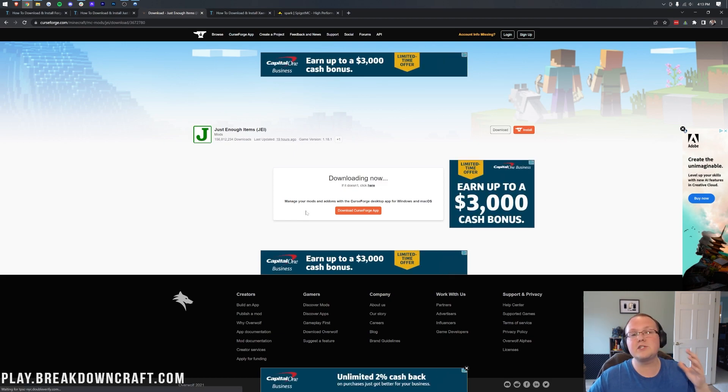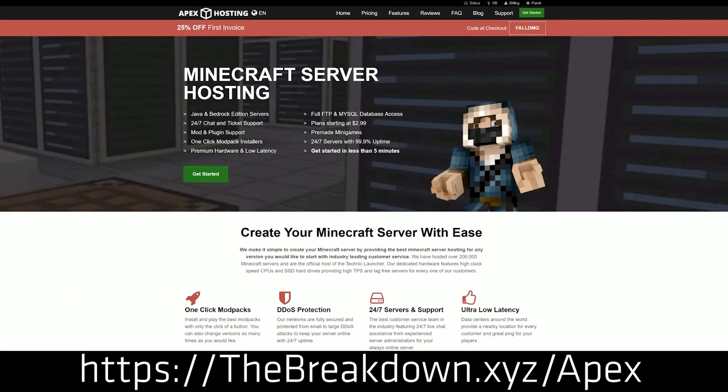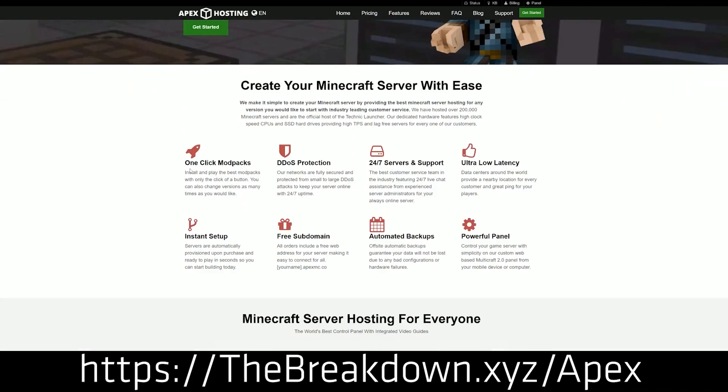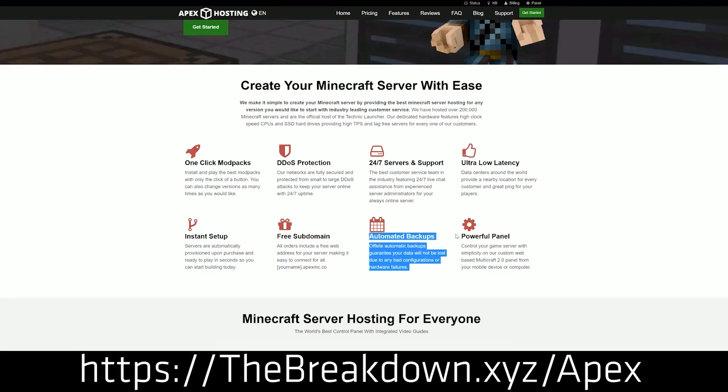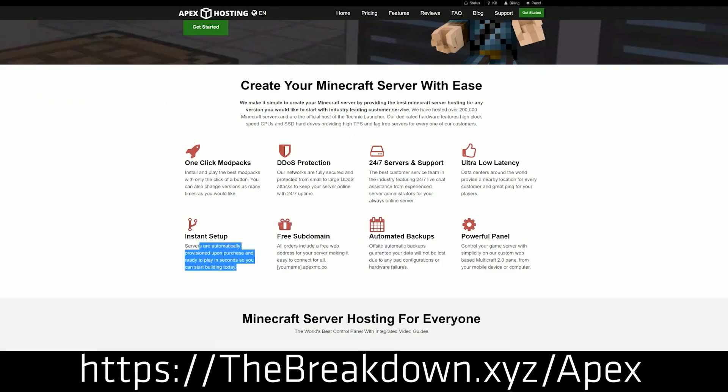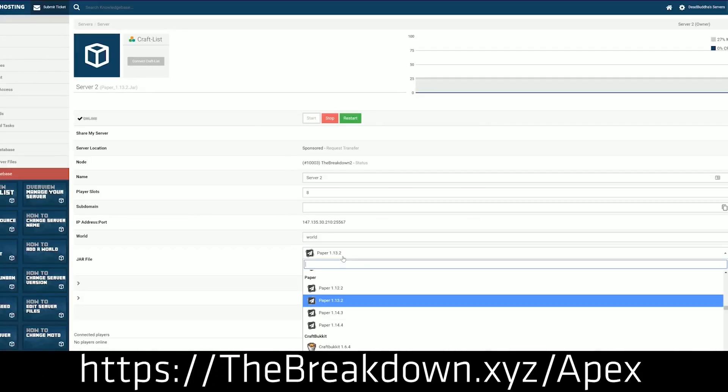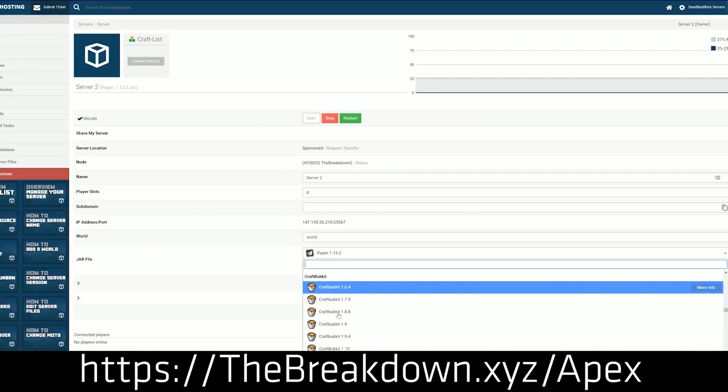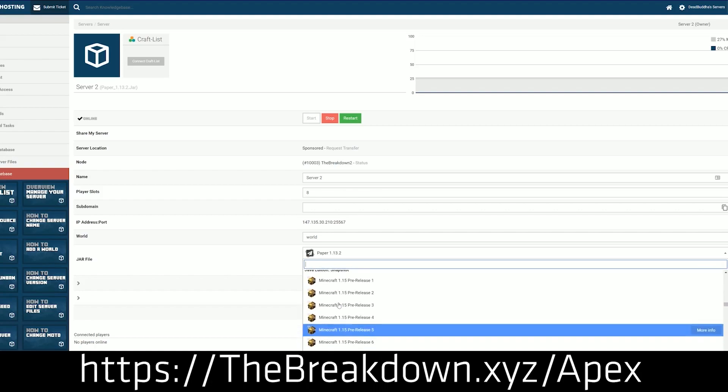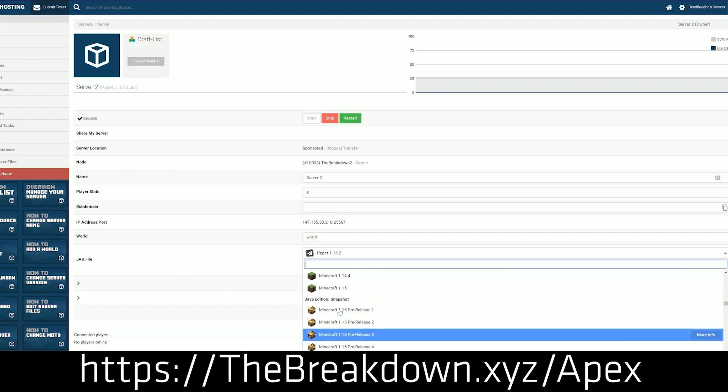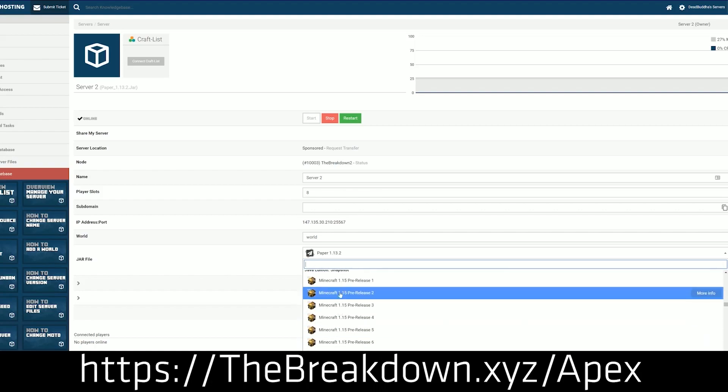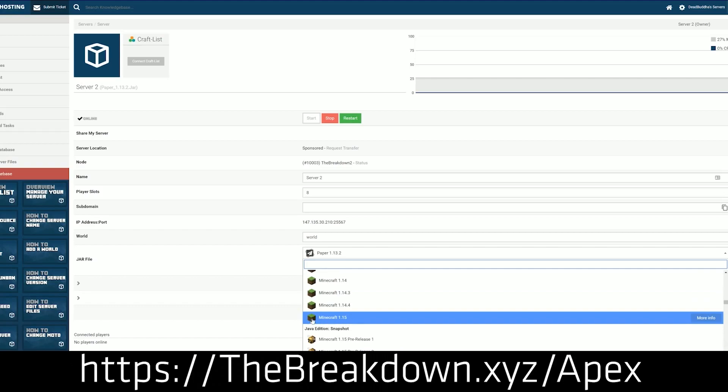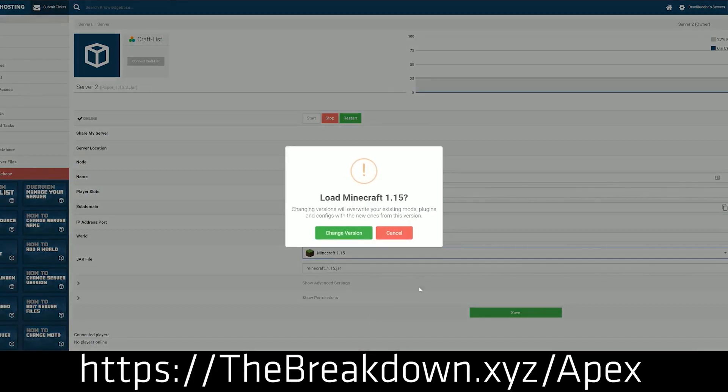While that's downloading, how about a message from our sponsor, which is Apex Minecraft Hosting. Go to the first link down below thebreakdown.xyz/apex to start your very own 24-hour DDoS-protected Minecraft Forge server quickly and easily. In under five minutes, you can have a Forge server up and running with Apex. It's the easiest way to host a server. It can be public, it can be private, it's on amazing hardware, guaranteed to be lag-free, and overall an amazing experience with 24-hour, 7-day-a-week support. We love the system so much that we host our own servers on there, so go check out Apex at the first link down below thebreakdown.xyz/apex to get your server up and running. Thanks to them for sponsoring this video.